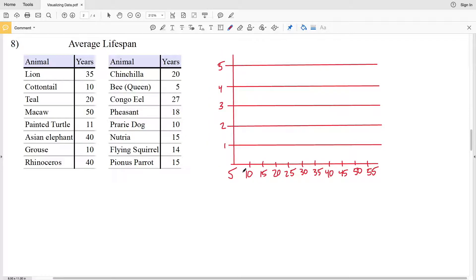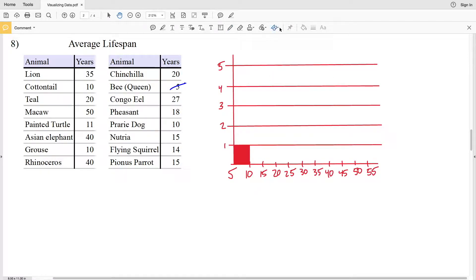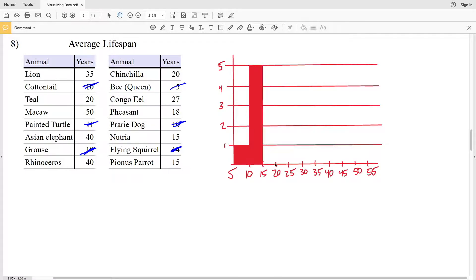Let's look at between 5 and 10, including 5 but excluding 10. We have one value of 5, so the frequency is 1. Now between 10 and 15, including 10, we have: 10, 11, 10, 10, and 14 — that's 5 values, so the frequency is 5 for the interval 10 to 15.